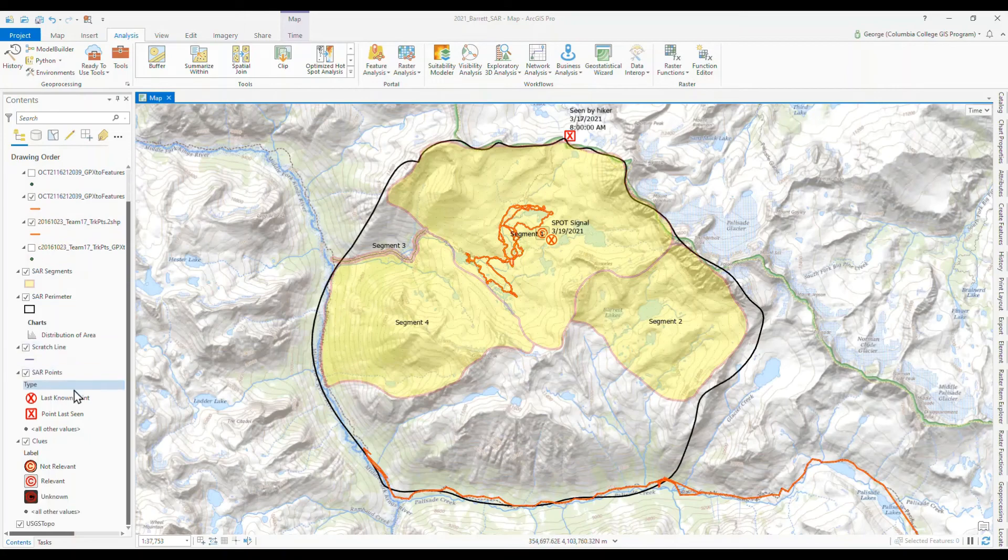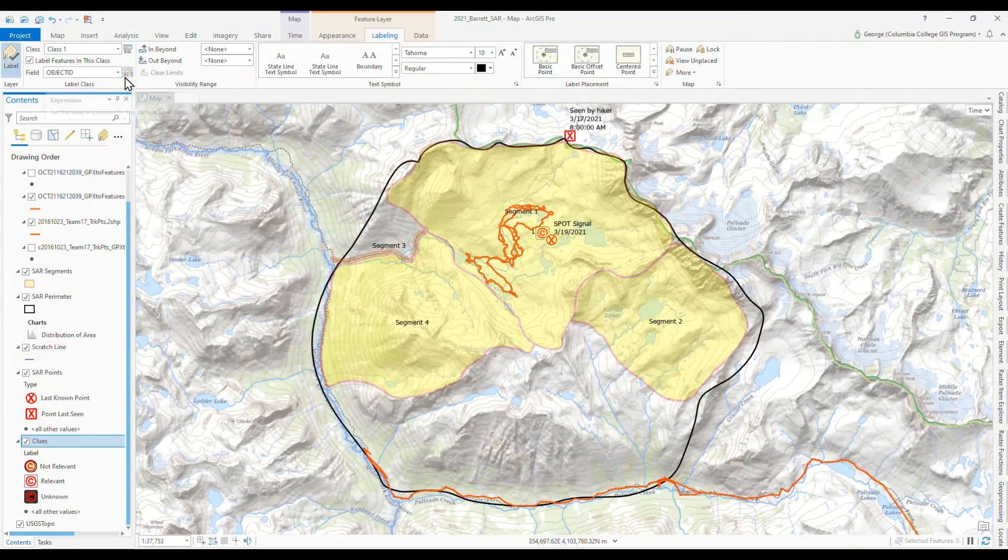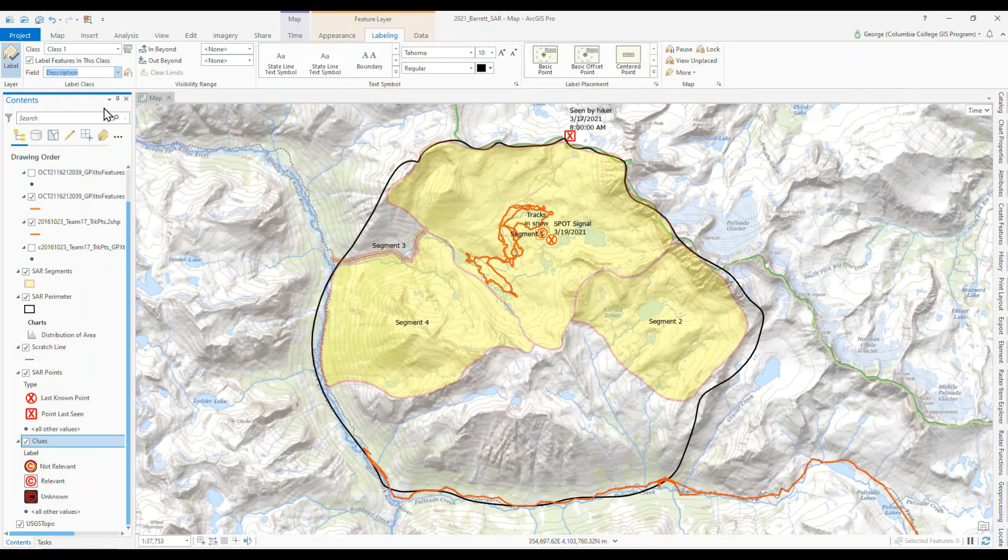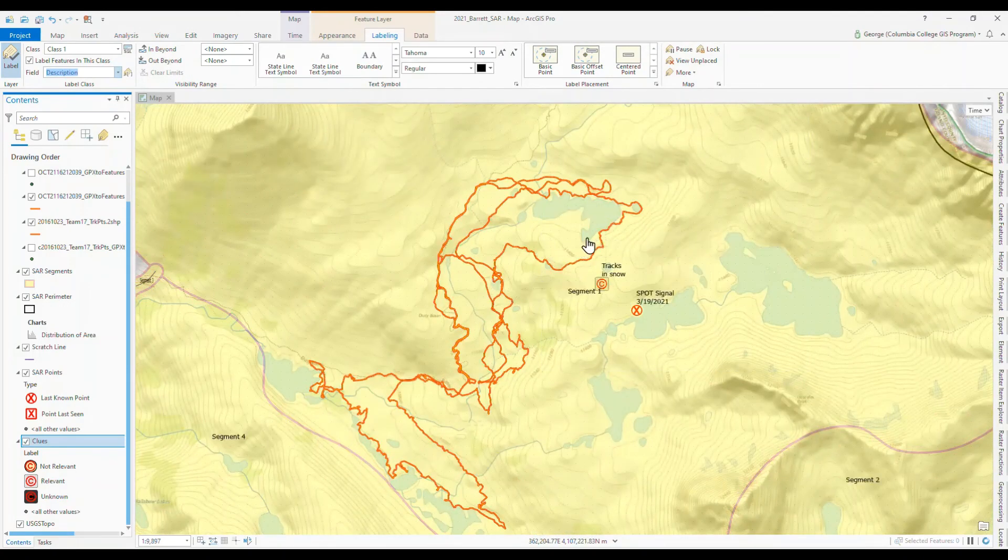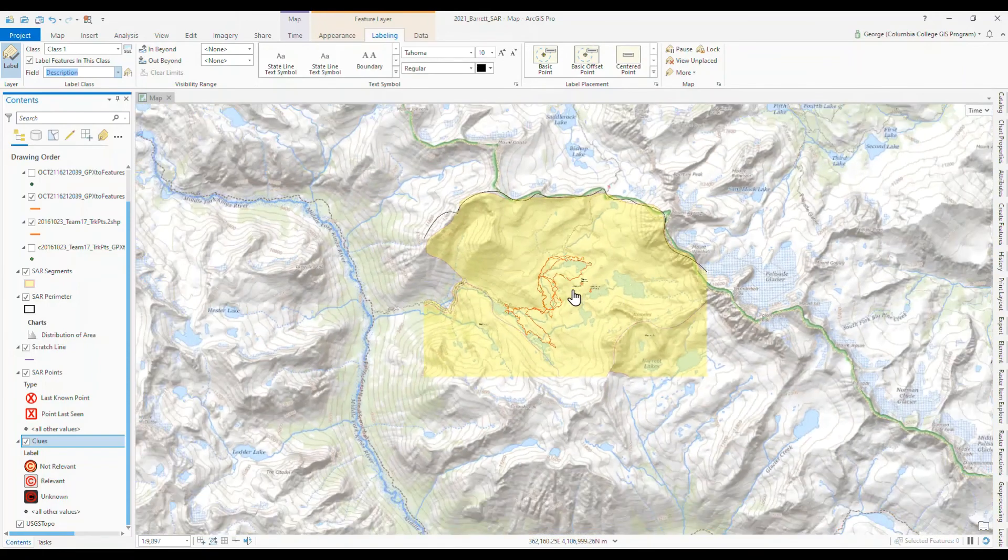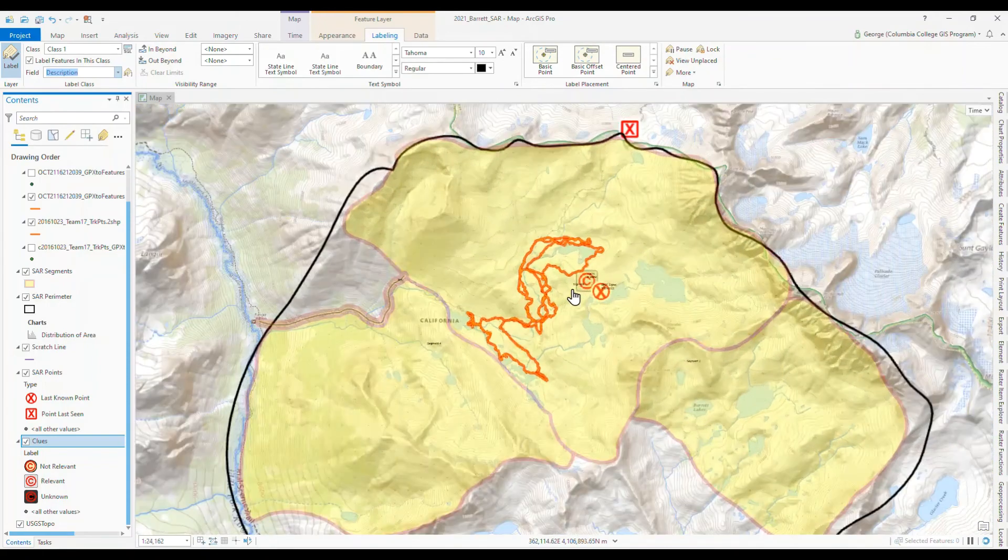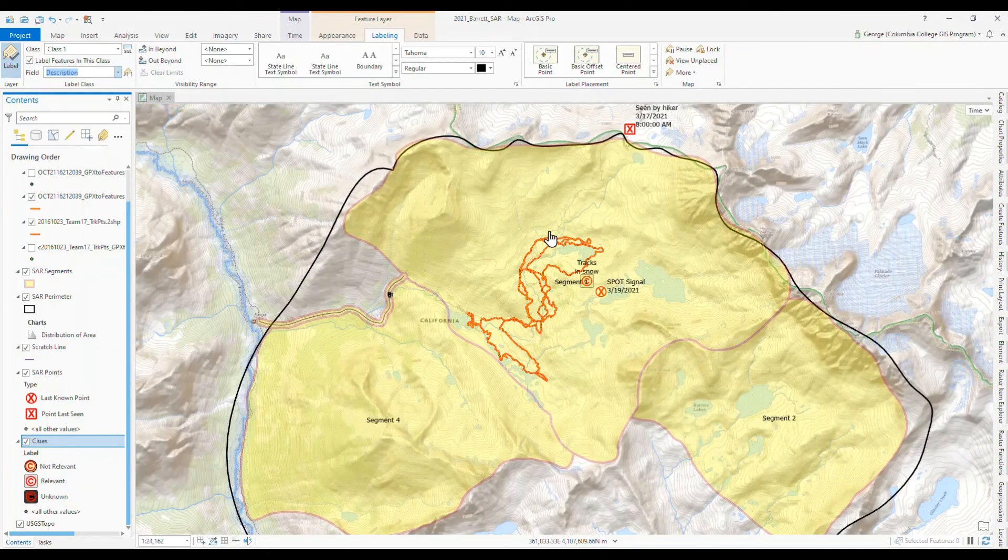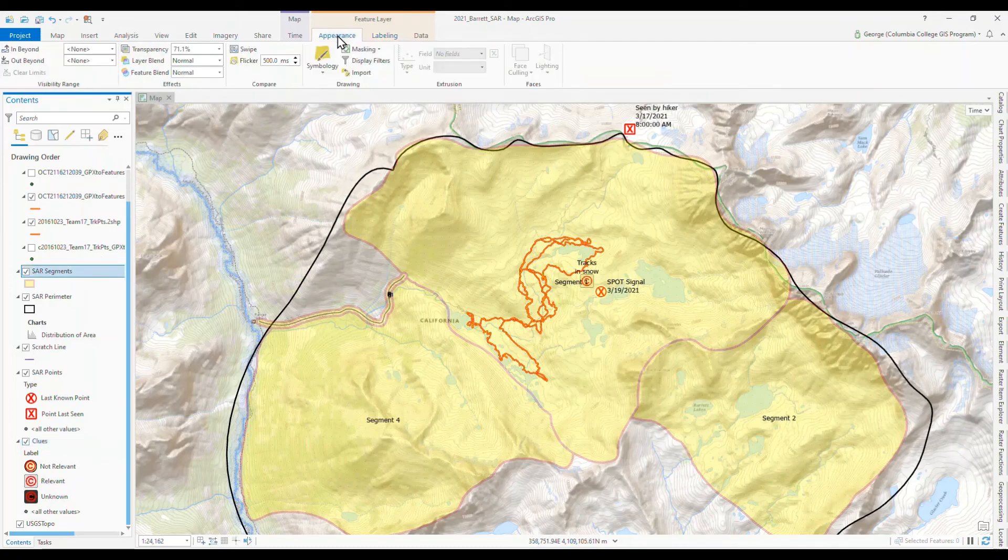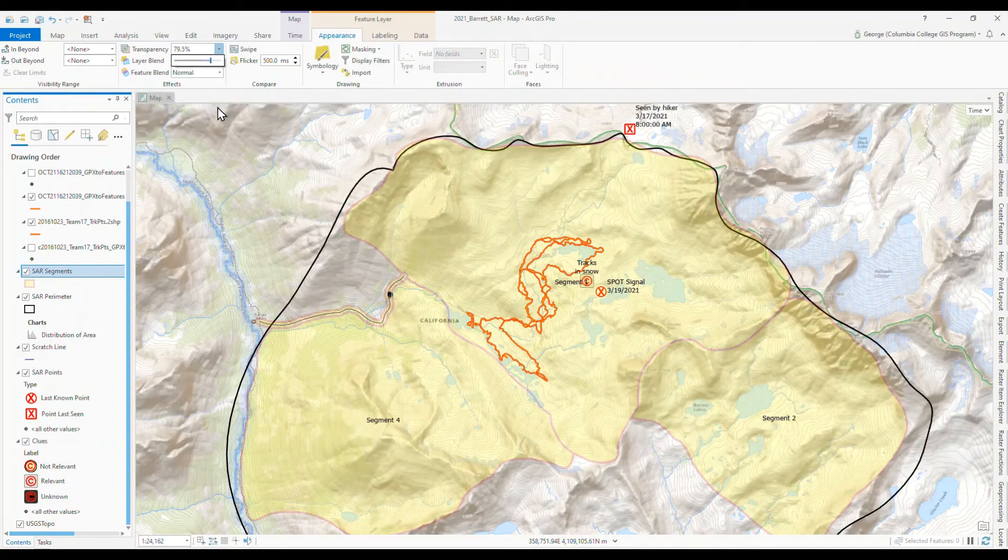Okay. Let's label our clues here. Go down to clues and labeling and turn on the label. And right now it's labeled with the object ID, but we want it with the description of the clue. And so notice this now is tracks and snow. So let's zoom out again. Let's make this a little more transparent. So highlight segments and appearance. And let's even go up a little bit more. Yeah. 80% or so.